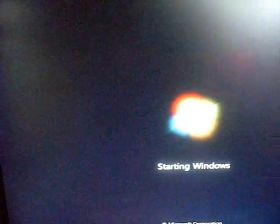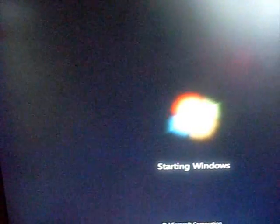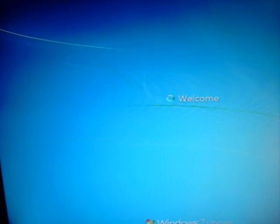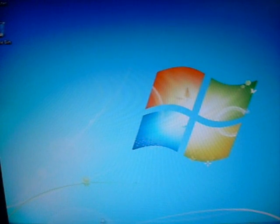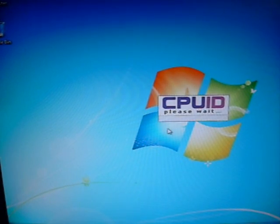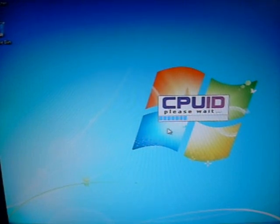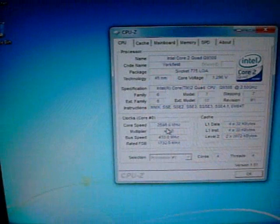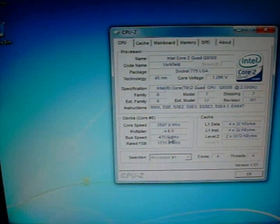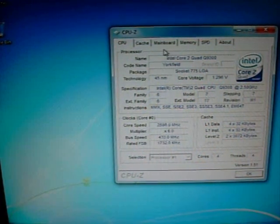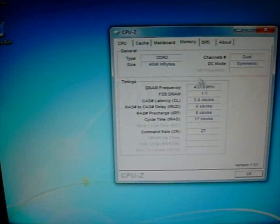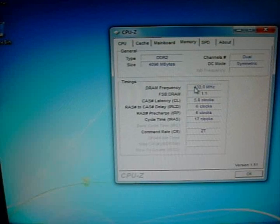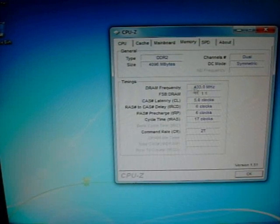We're just going to boot it up here. As you can see, we're running Windows 7 Ultimate on this one. Okay, and here's our front-side bus at 433. It's going to run our memory at 433 also, instead of the stock 400. So, it's going to give us an overclock on the memory.